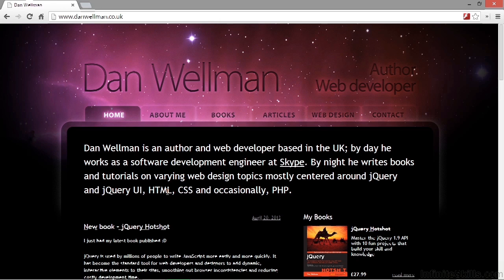Hi, my name is Dan Whelman. I'm the author of this course and I'm a front-end developer specializing in JavaScript. I live down on the south coast of England and have been involved in web development since just after the start of the 21st century.